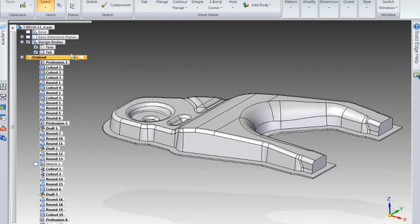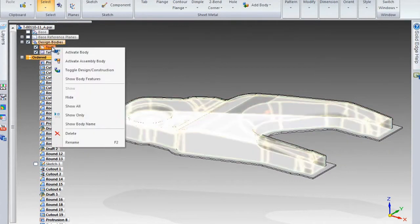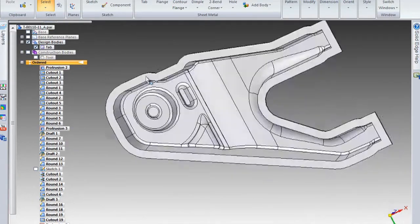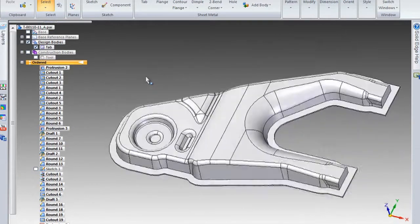And then of course, since you created the tool, you've got a great start on your tooling as well. And it's all associative together. So if you change your tooling, then the part will change as well.